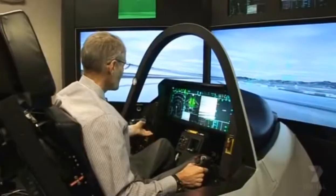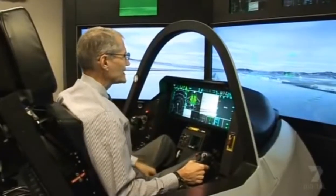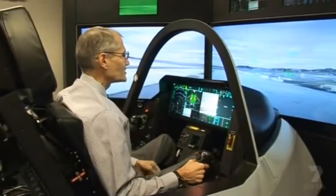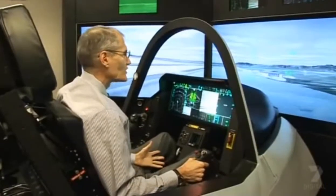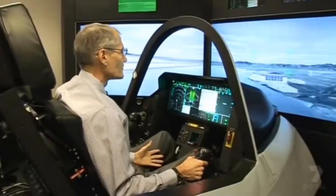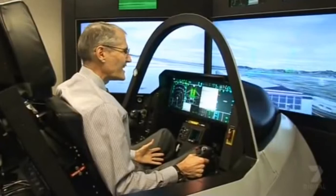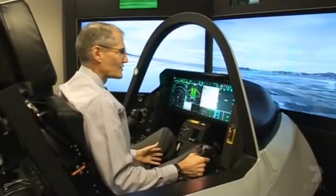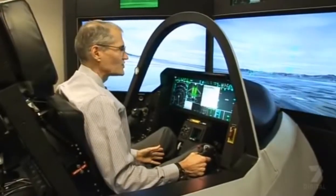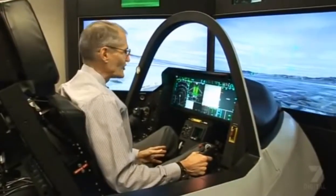If we put brand new pilots in here, we can teach them to fly short takeoff vertical landings in just a couple of minutes. Now if we put helicopter pilots in here, they don't like it — it is too easy. They're used to having it very hard.